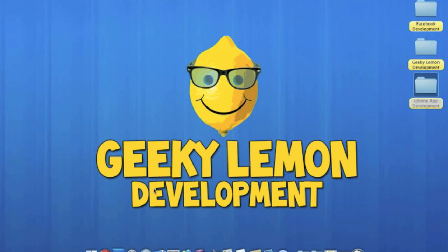Hey guys, this is Aaron from Geeky Lemon Development and in this tutorial I'm going to be showing you how to create an alert.